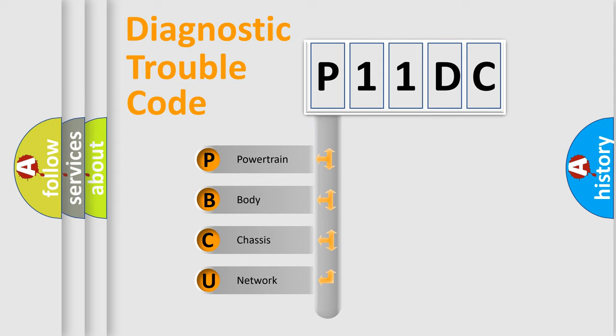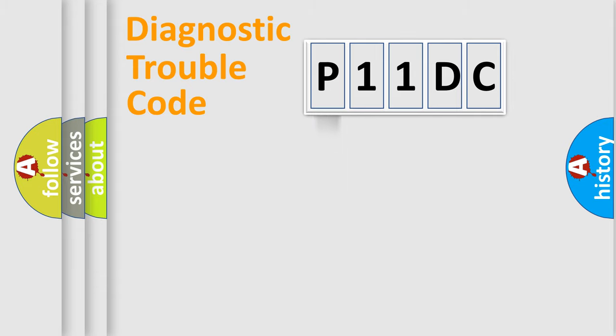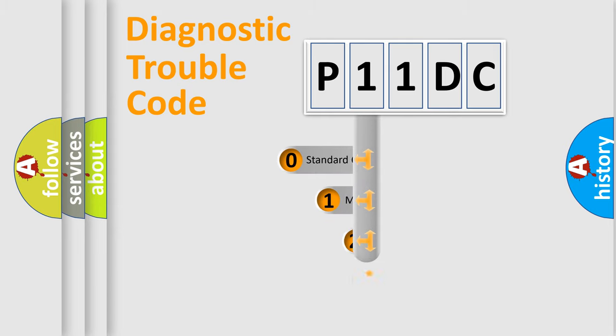We divide the electric system of automobile into four basic units: Powertrain, Body, Chassis, and Network. This distribution is defined in the first character code.